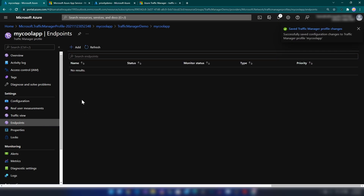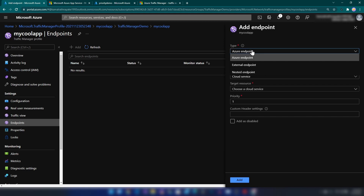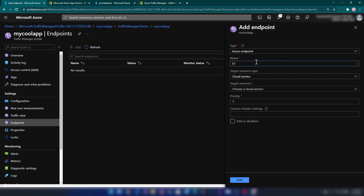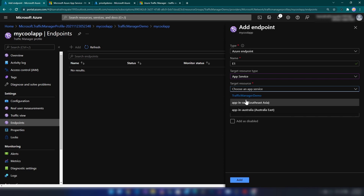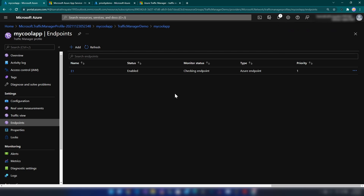In the Endpoints section we can register our two app services. I'm adding a new endpoint — since this is an Azure endpoint I'll select that type, not external or nested. I'll call it Endpoint 1, set the target resource type to App Service, and select the Southeast Asia app service as the primary endpoint. There's a very important setting here: Priority. The lower the value, the higher the priority. I'll set it to 1, meaning all traffic goes here when this endpoint is healthy, and only if it fails will other endpoints activate.